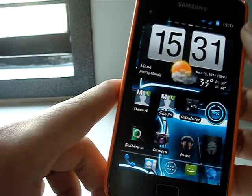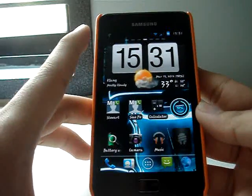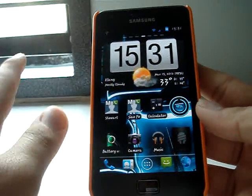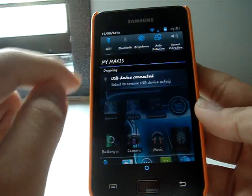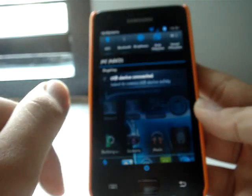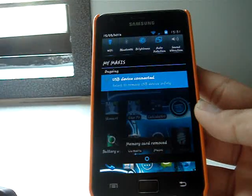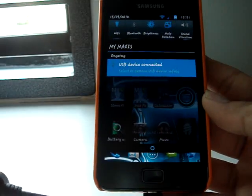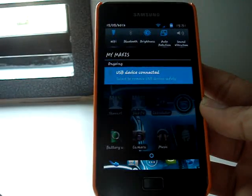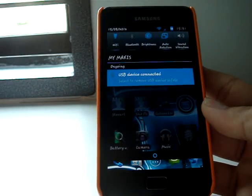But before you remove the flash drive, you have to pull down the notification bar and remove USB device safely. It's done.